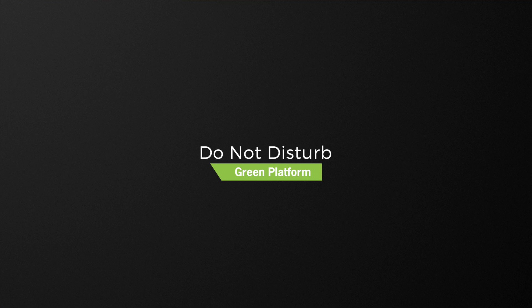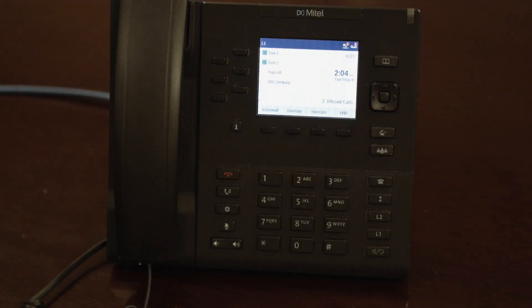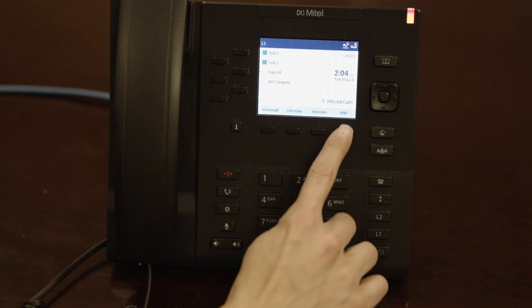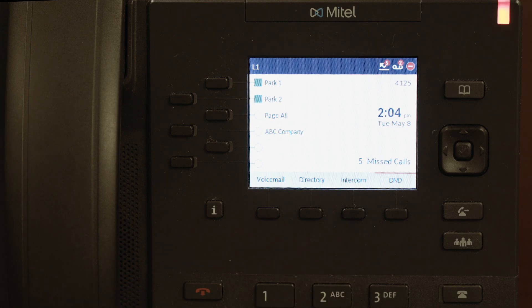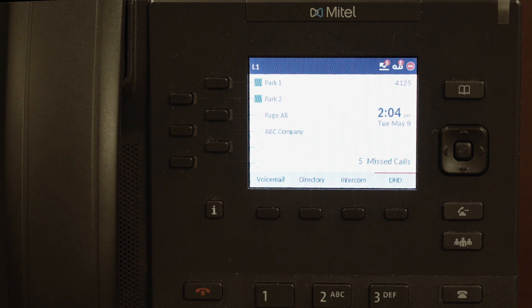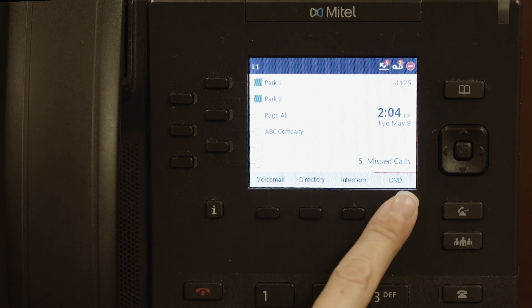The Do Not Disturb feature allows you to send all incoming calls straight to voicemail. To turn this on, tap the DND soft key. When Do Not Disturb is on, all incoming calls to your extension or phone number will go directly to your voicemail. You may still make outbound calls normally. To turn this feature off, tap the DND soft key again.